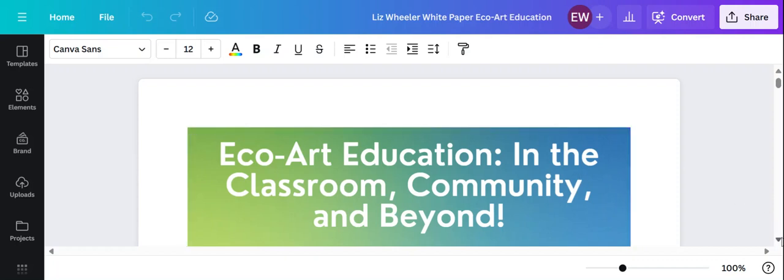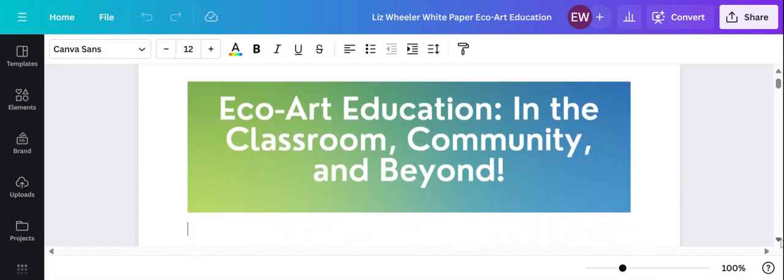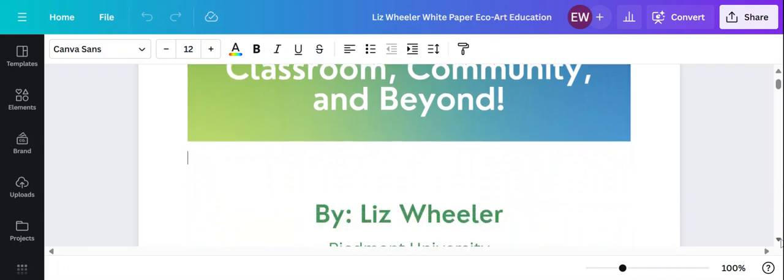Hi my name is Liz Wheeler and this is one of my white papers on ECHO art education. ECHO art education in the classroom, the community, and beyond.